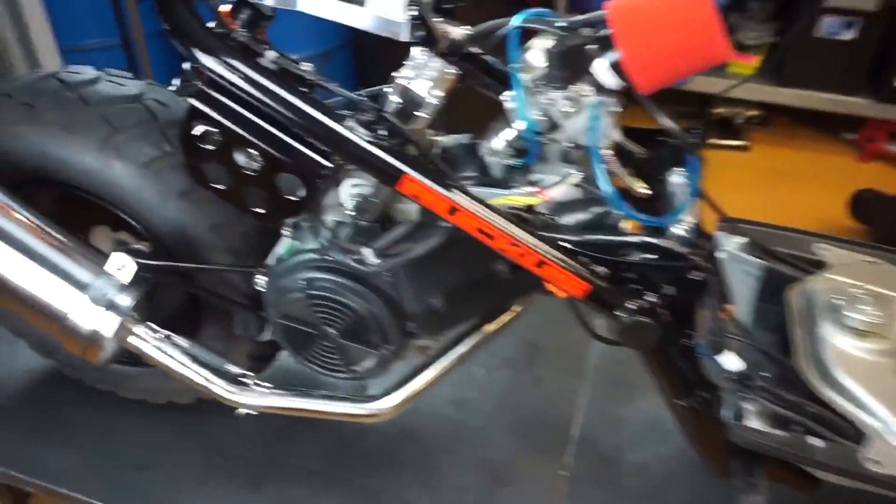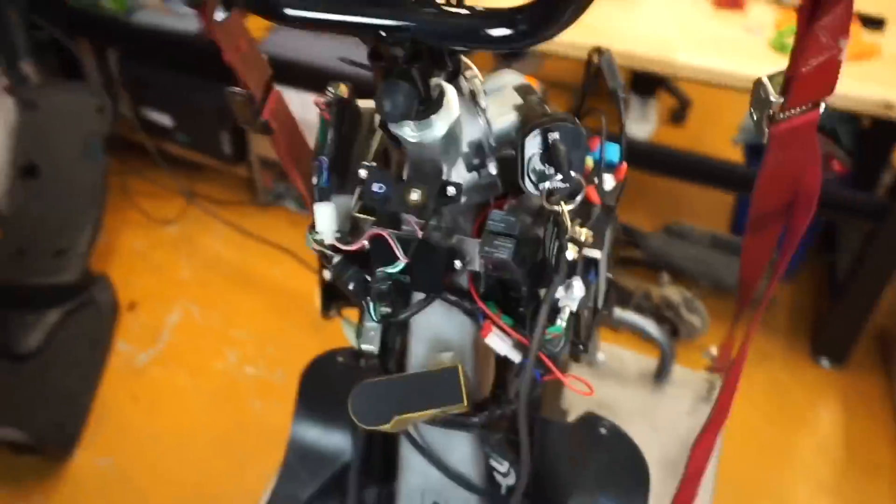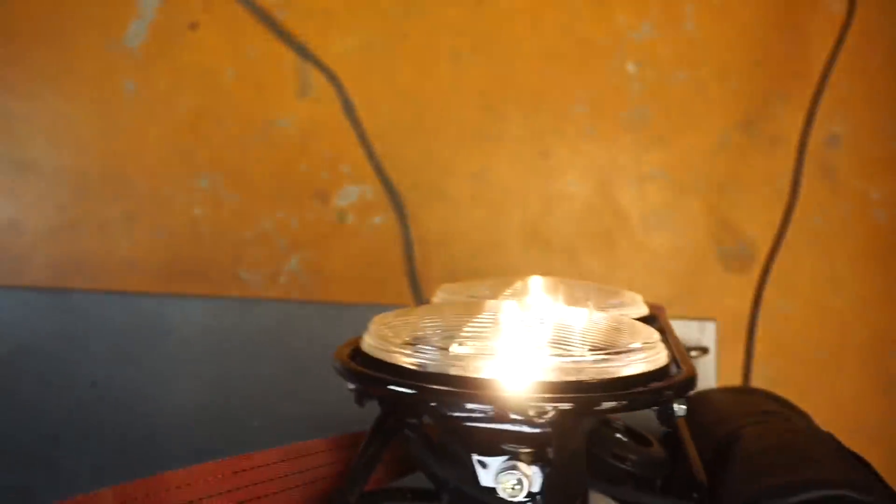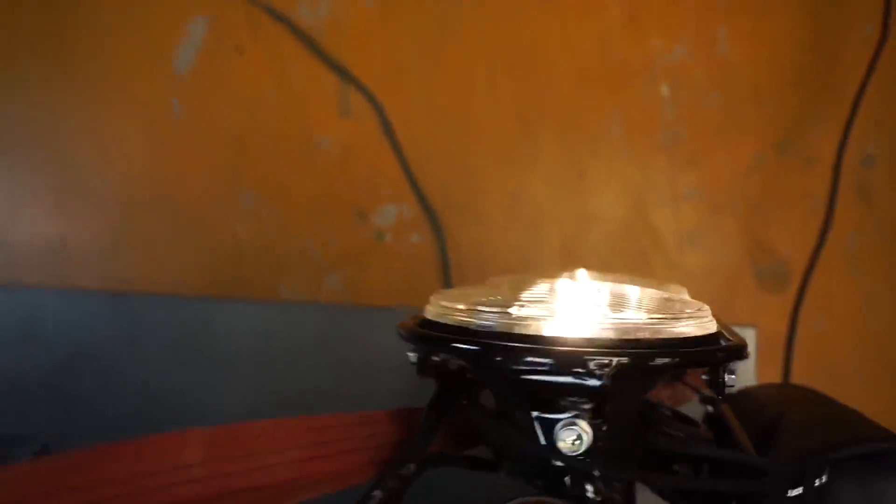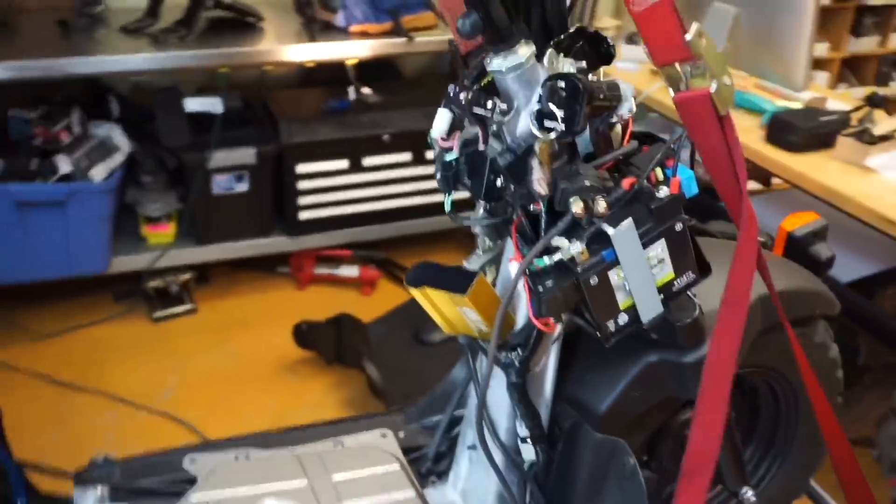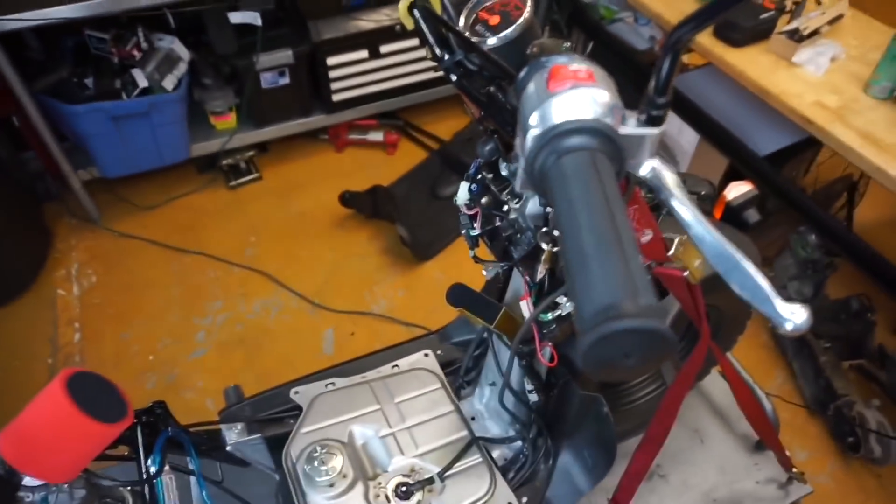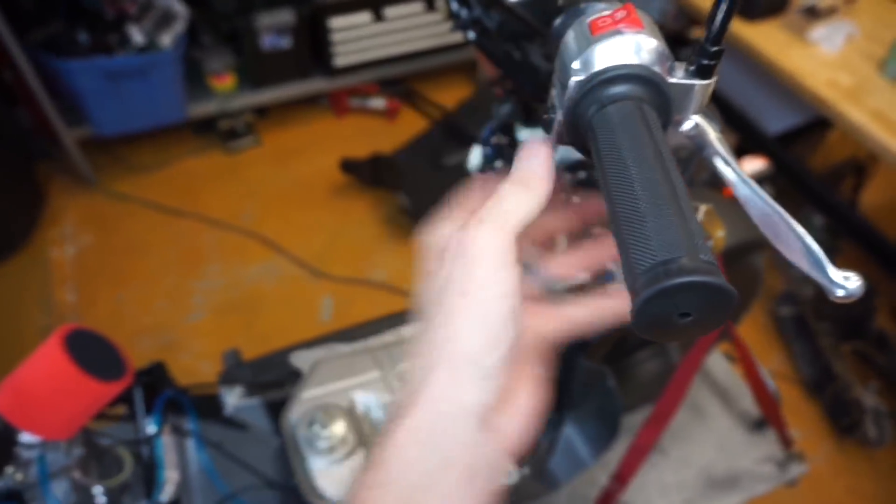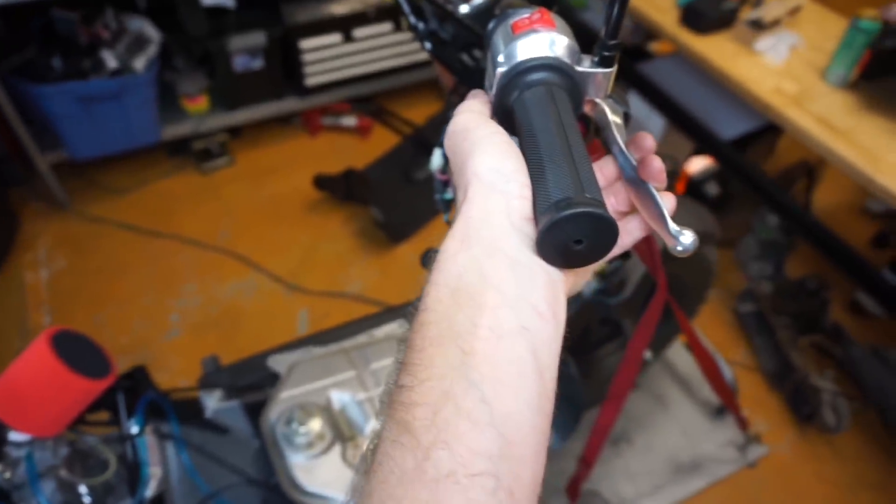This is all with the adapter harness. We're using the factory Honda charging system. Everything works just like factory. If I turn the kill switch off, it kills the engine. None of that reverse baloney like before.